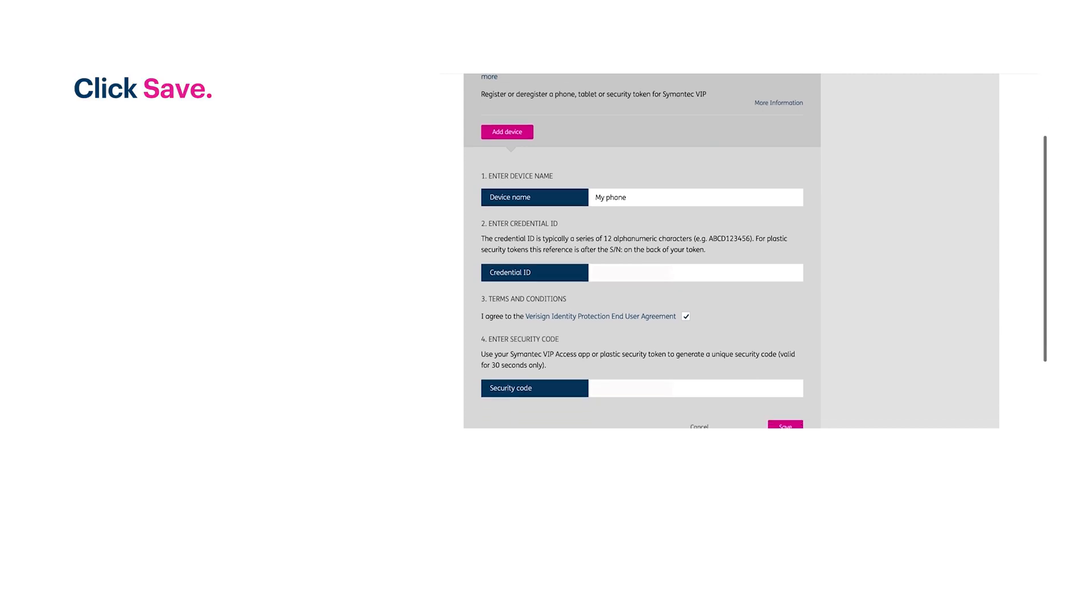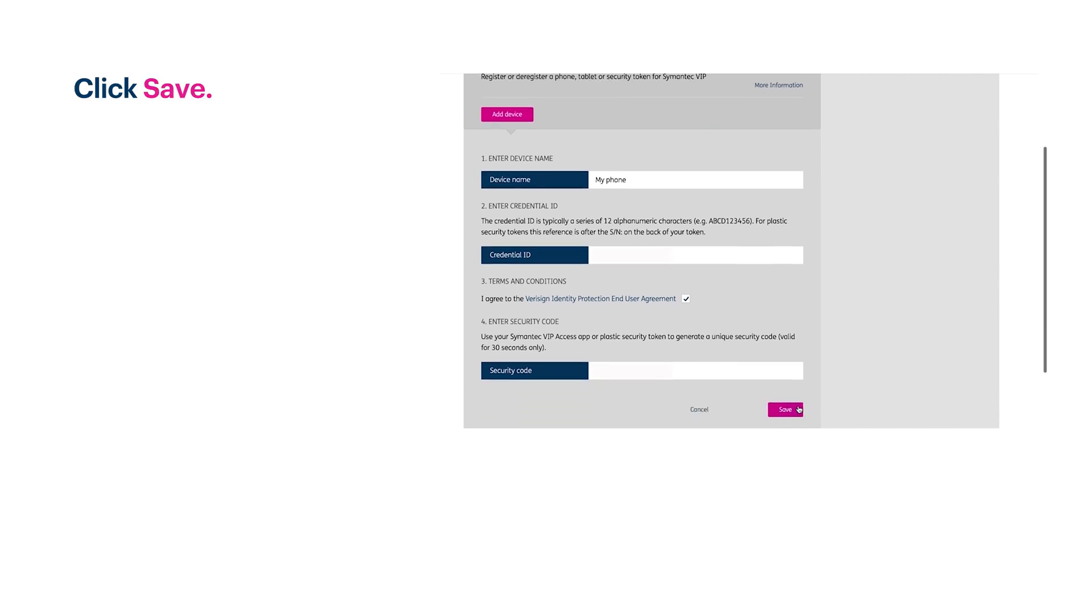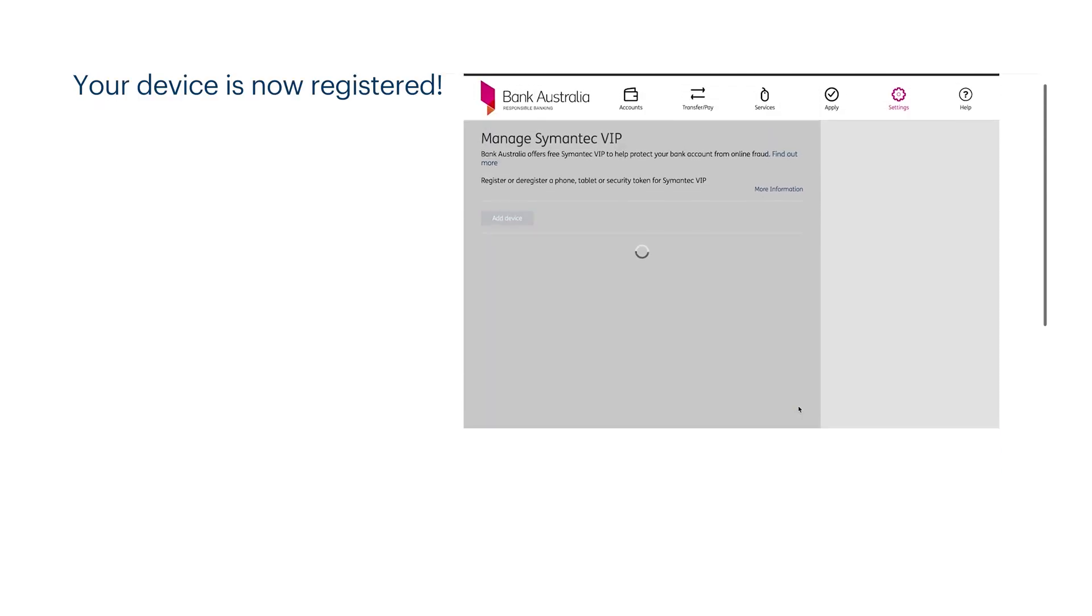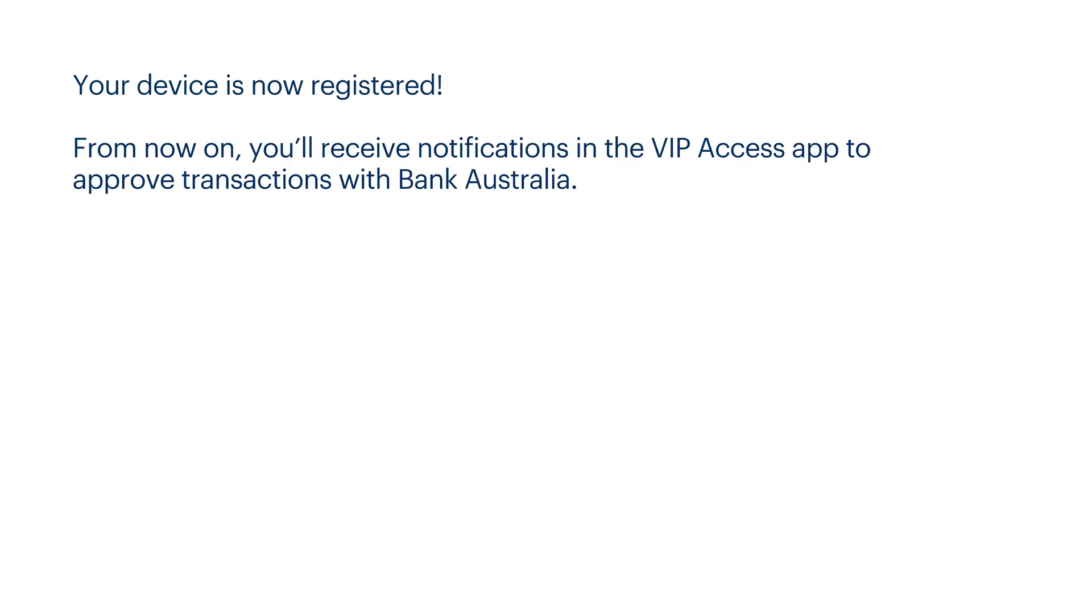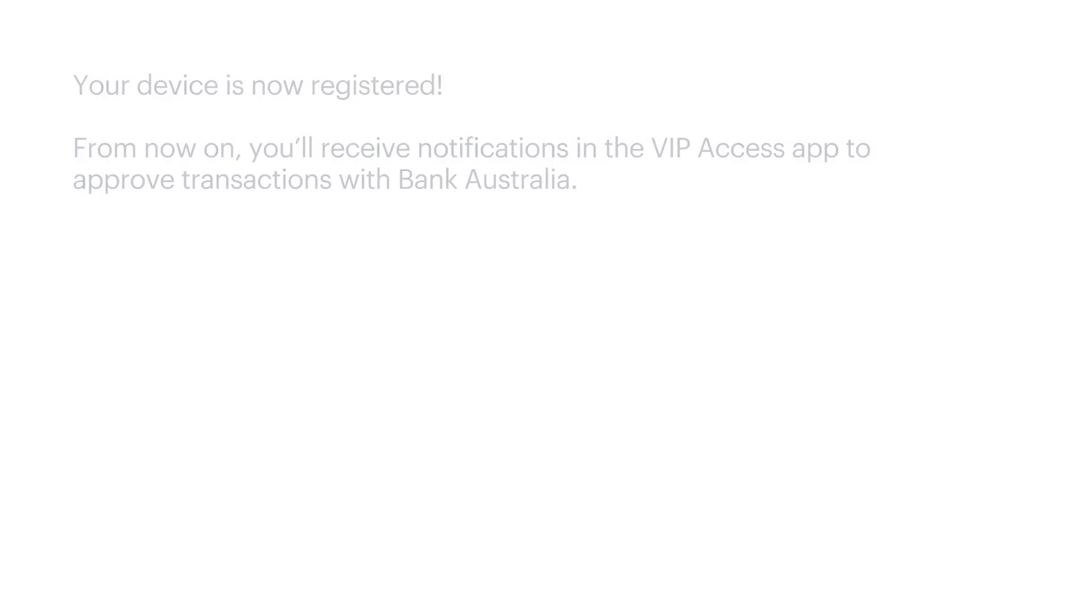Click save and you're done. Your device is now registered. From now on, you'll receive notifications in the VIP access app to approve transactions with Bank Australia.